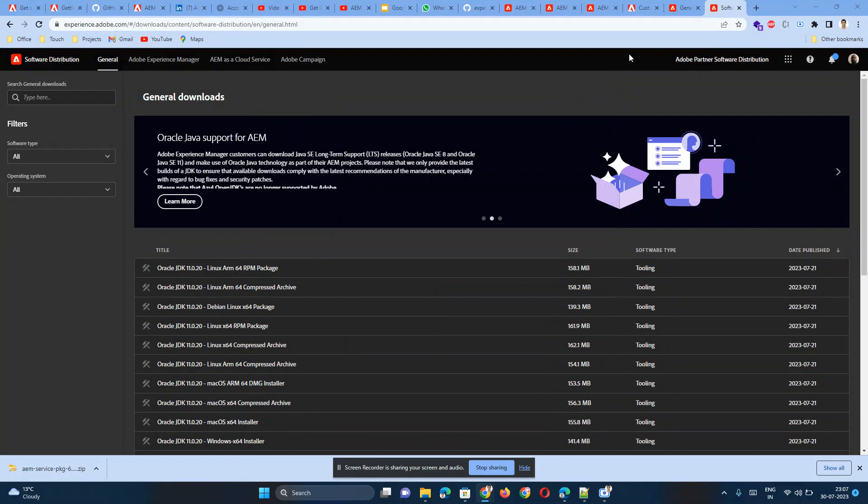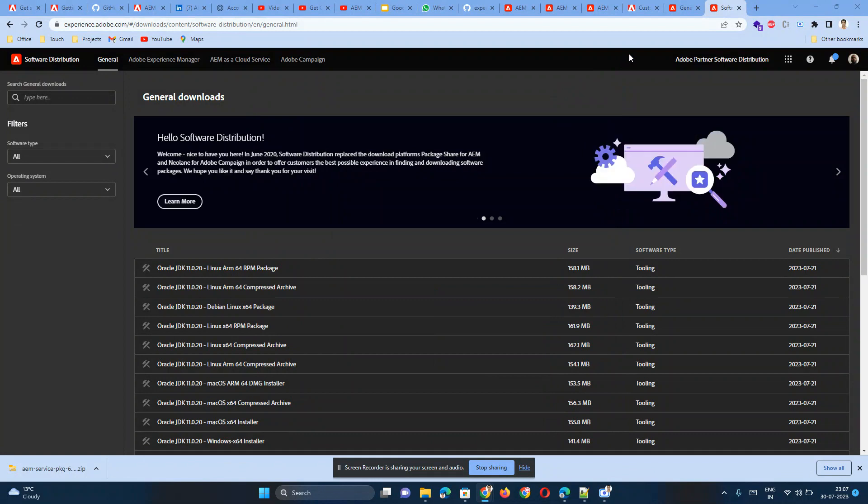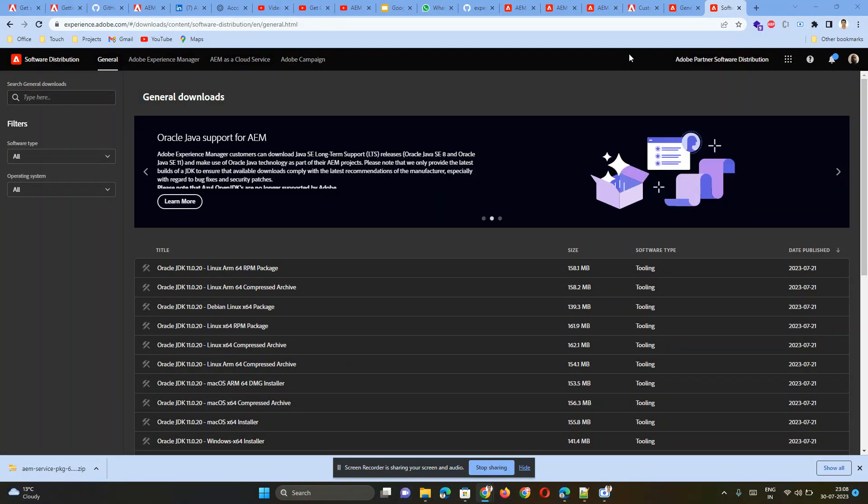Hi, today we are going to see how to download AEM standalone jar and AEM cloud SDK jar file. To get this jar file, you must have access to the Adobe Partner Profile.